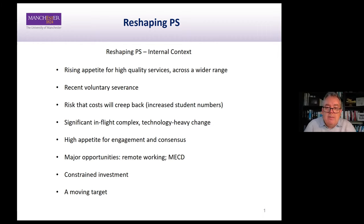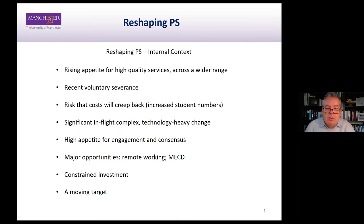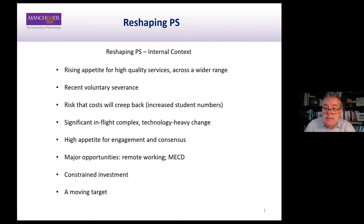As part of the current context, we have a significant in-flight range of programs, many technology-heavy — SEP and the student experience programs are a really good example of that. One thing we're very clear about is that wherever we undertake change in the university, we want to do that through full and meaningful engagement and consensus building with colleagues — professional and academic colleagues across our university, and indeed with our student stakeholders through the students' union.